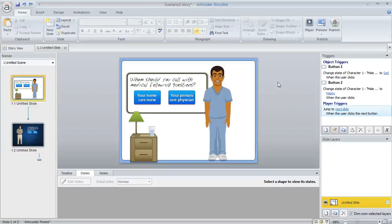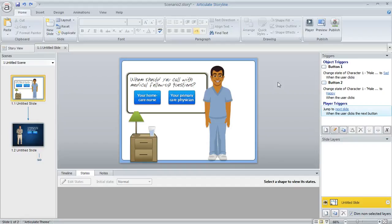So in an earlier tutorial we looked at how to insert characters in Articulate Storyline. But what happens if you later change your mind about the character that you're using? Or maybe you just want to switch the character's expression or their pose or something like that.